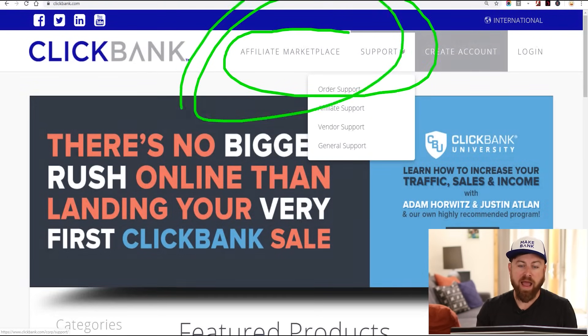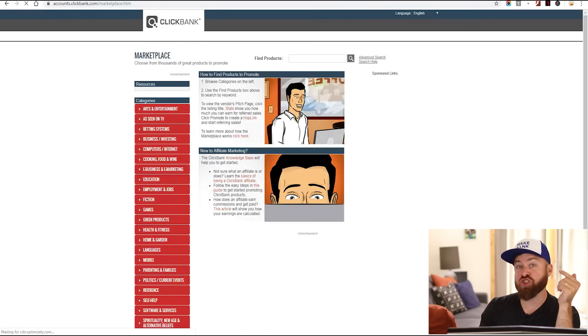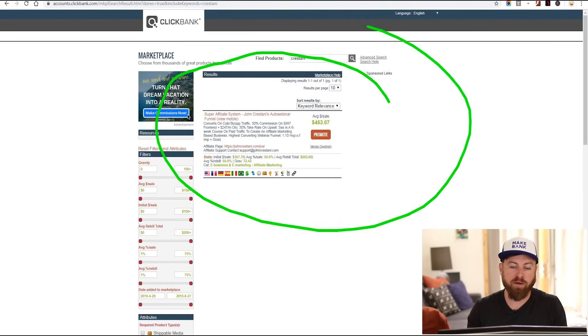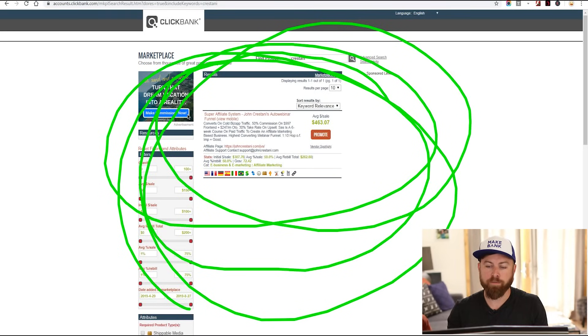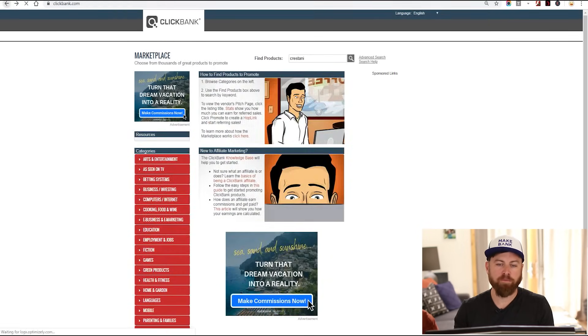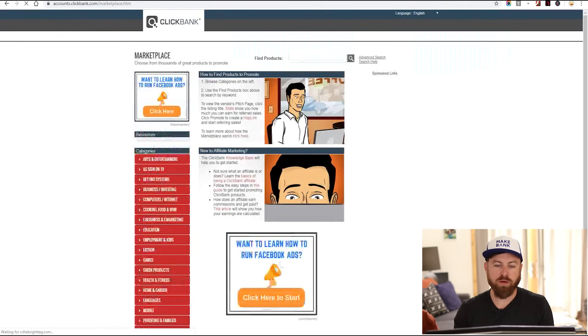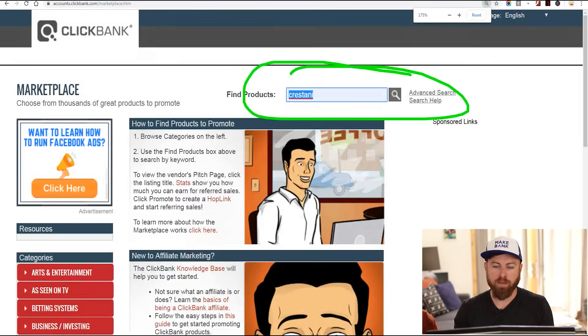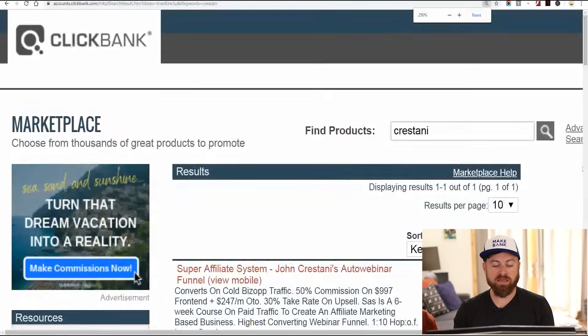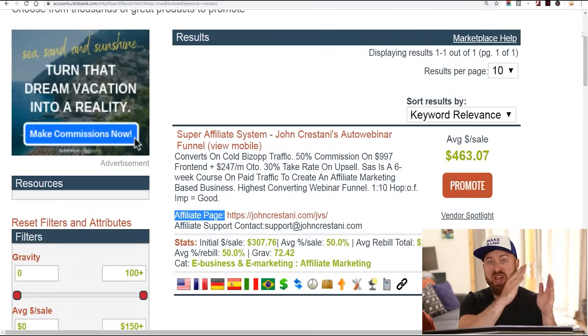After you sign up for one of these networks — Clickbank is the main one we're going to be discussing — you can go into their marketplace. You can click the marketplace and search for my last name, because the product we're going to be selling is actually my products, one of the top selling products in the world of affiliate marketing. You type in my name, Kristani. Then click the affiliate page, also known as the JV page.